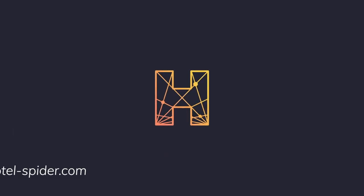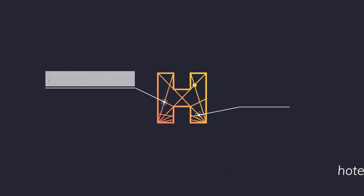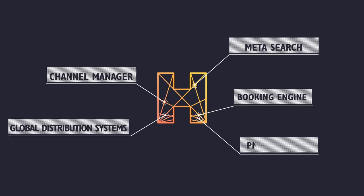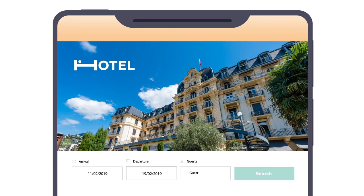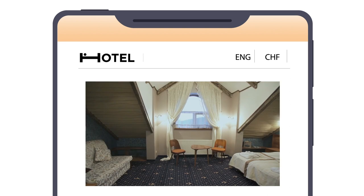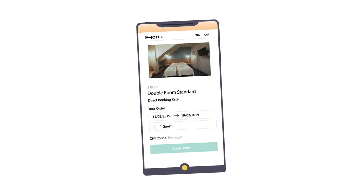Just a quick shameless plug — in case you didn't know, we at Hotel Spider have also connected our distribution platform with Google. We have two options for our partners: they can either work directly with Google, where we connect their ads account and their booking engine and they can manage their bids there, or they can work directly with us where we focus on the cost per stay model. But we'll talk about that a little bit more in just a moment.